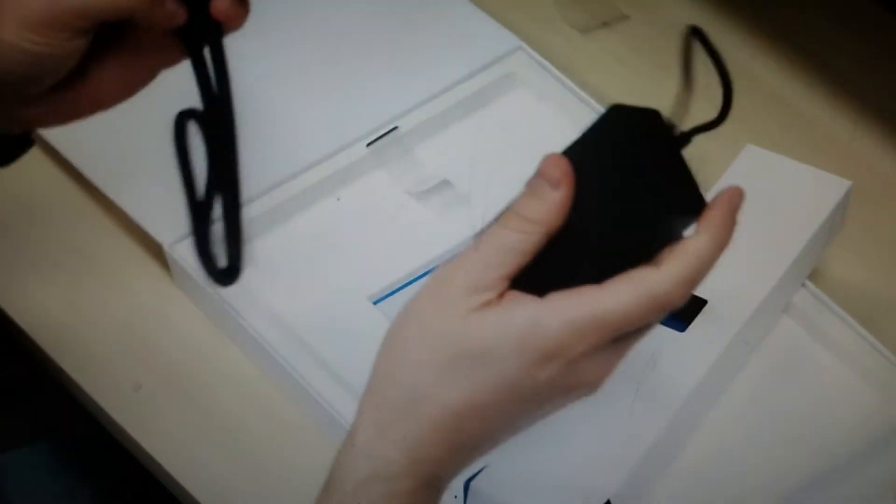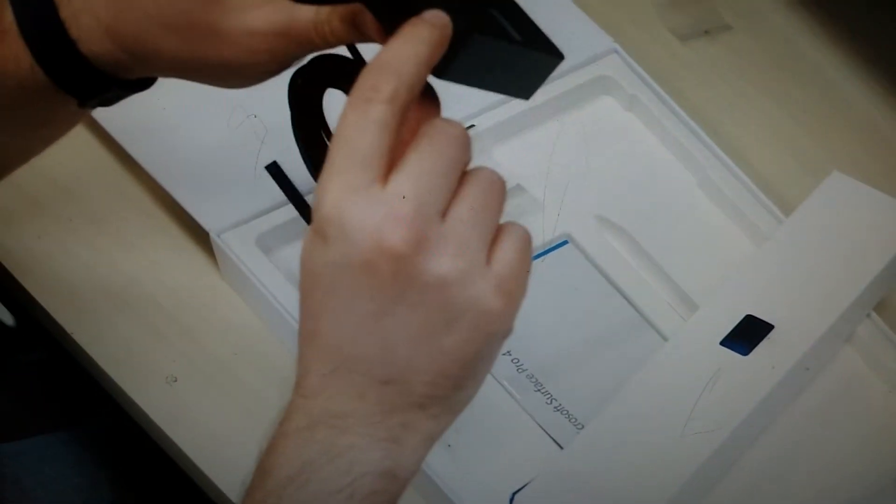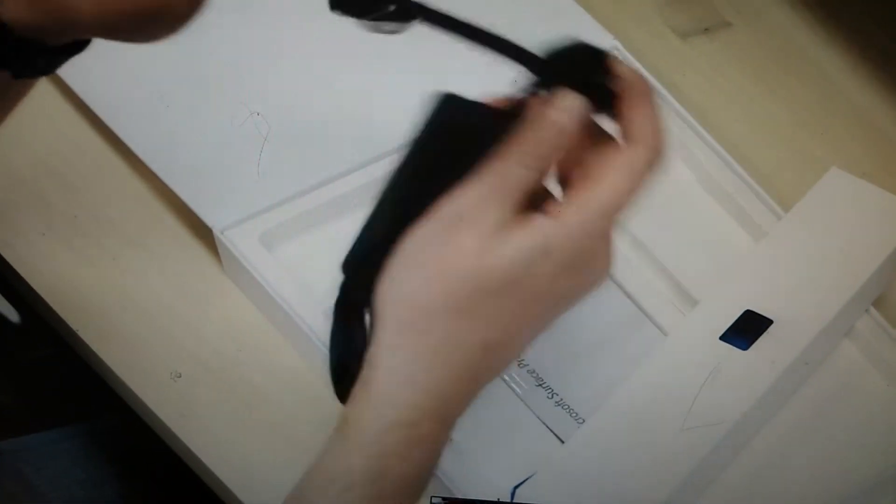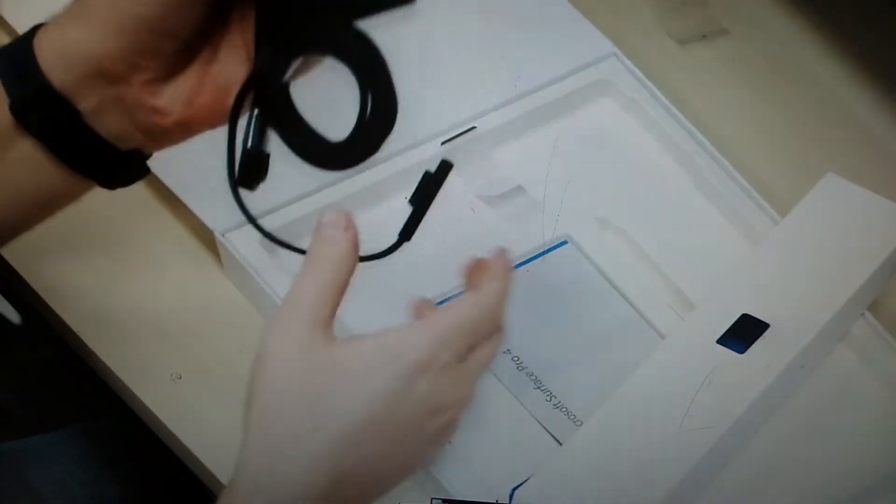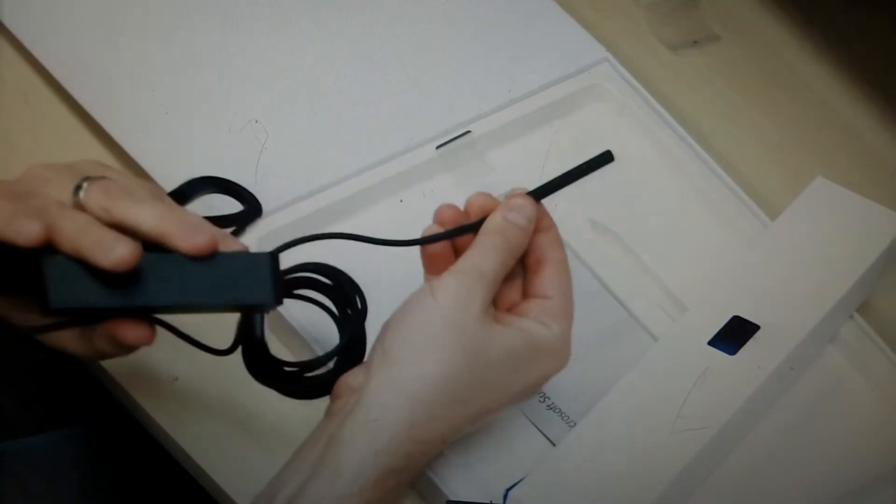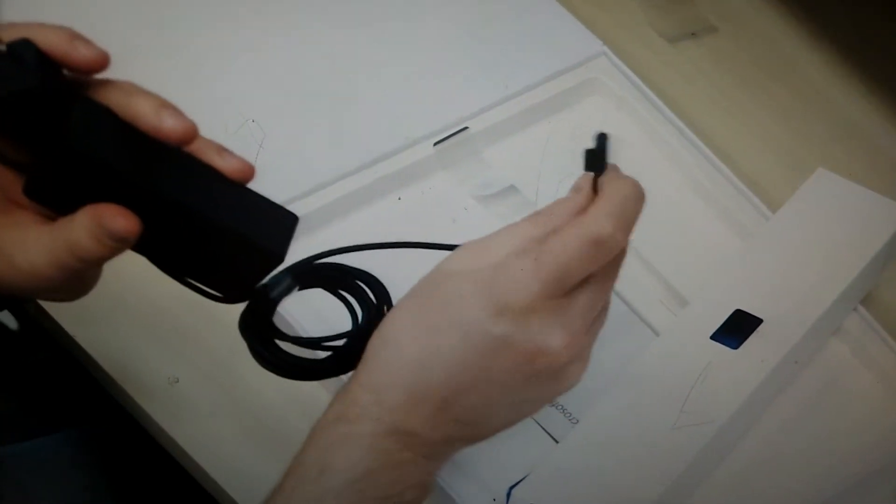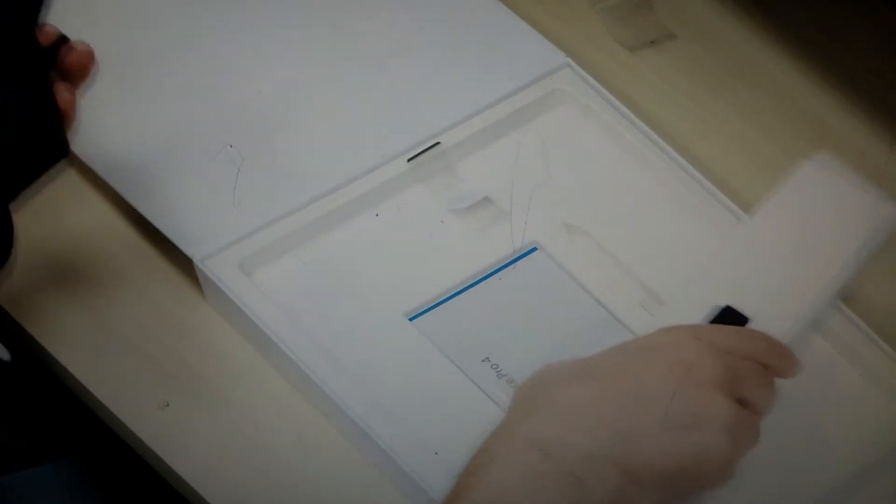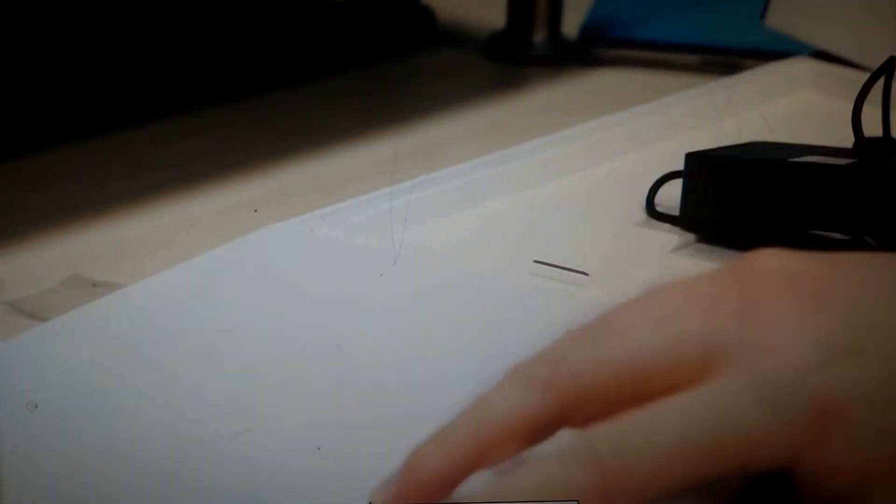It looks pretty similar to the last one, but you do have a built-in inline USB port and two prongs in. And then the proprietary Surface port looks exactly the same as the last gens. So there's all that business. Let's push all this off to the side.